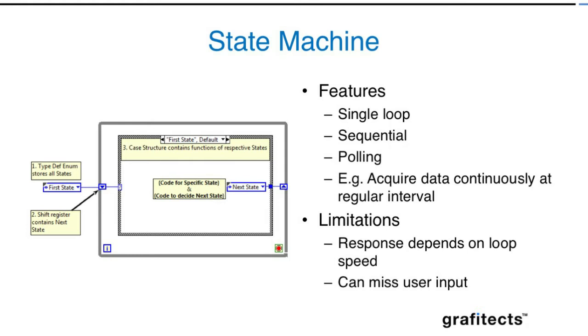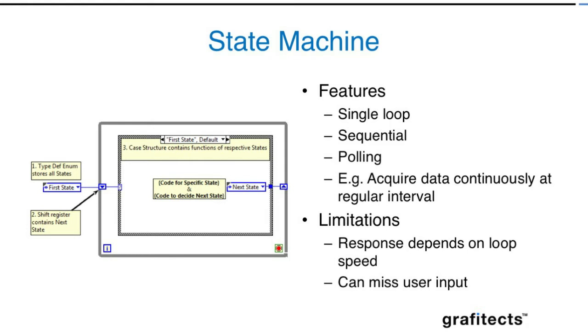The state machine event design pattern is quite popular when you don't want to acquire data or perform calculations continually, but you want to perform something on demand. For example, I press something and then something happens. This design pattern is very good when responsiveness is a priority and it doesn't need to run all the time.